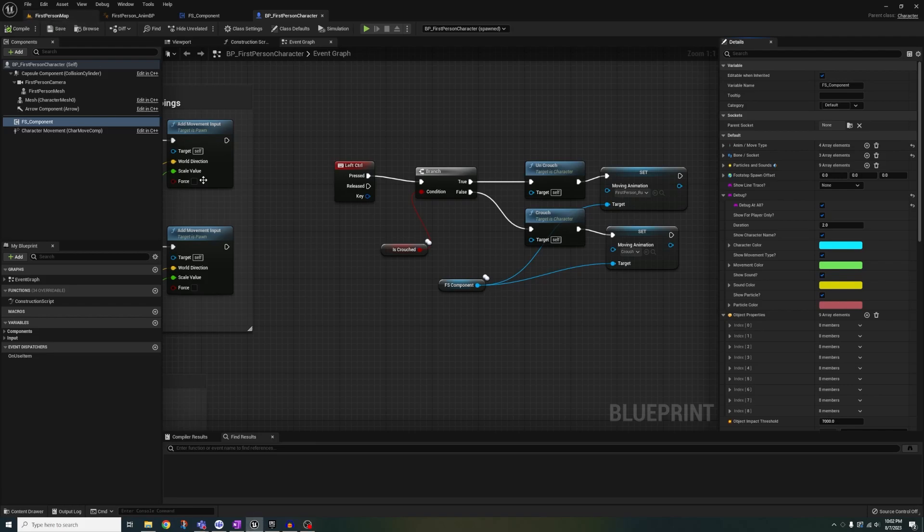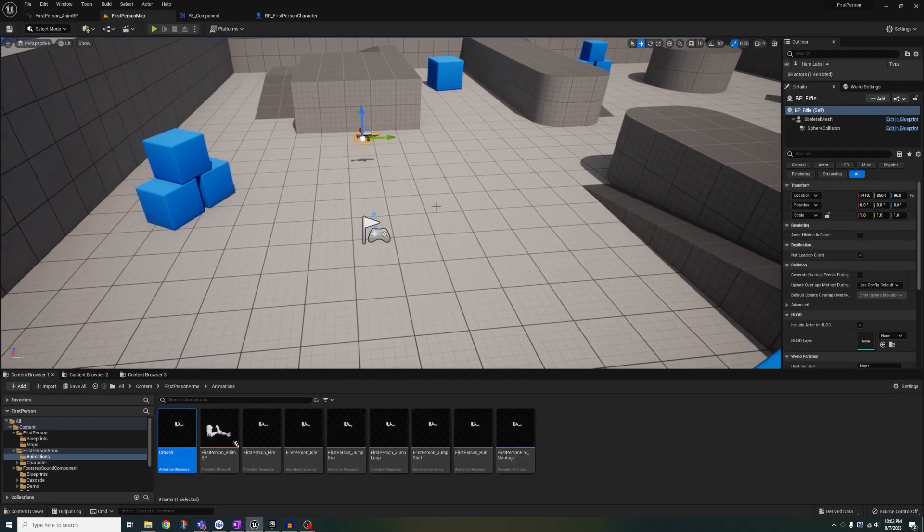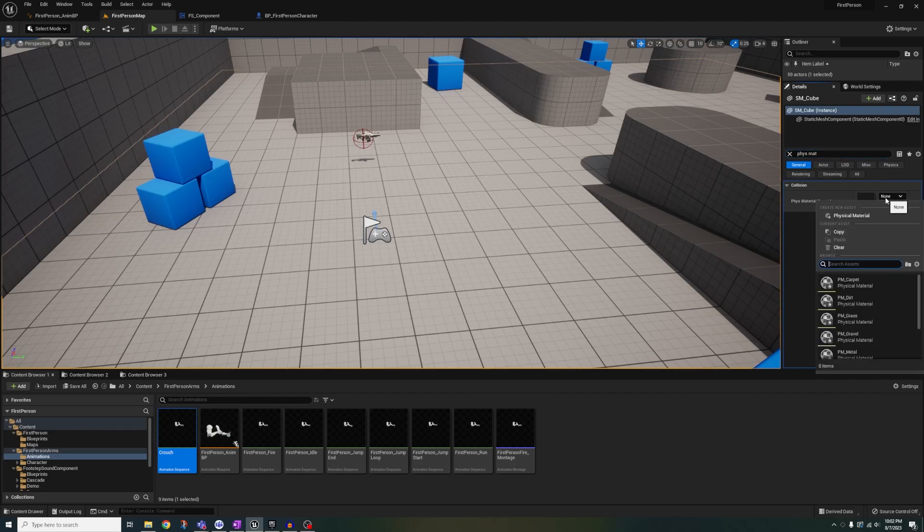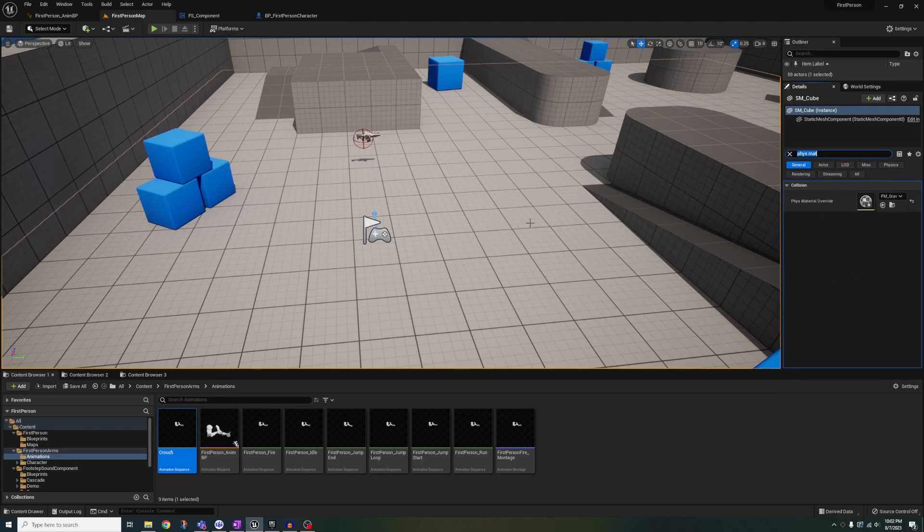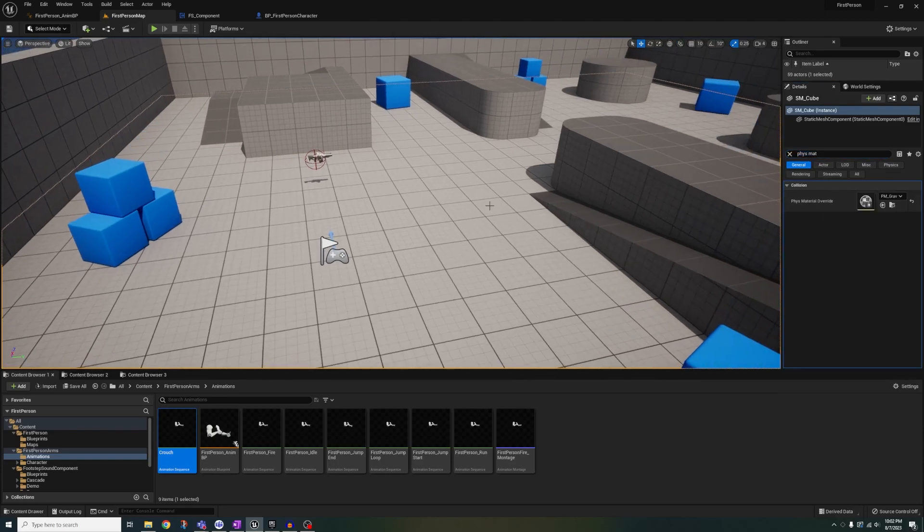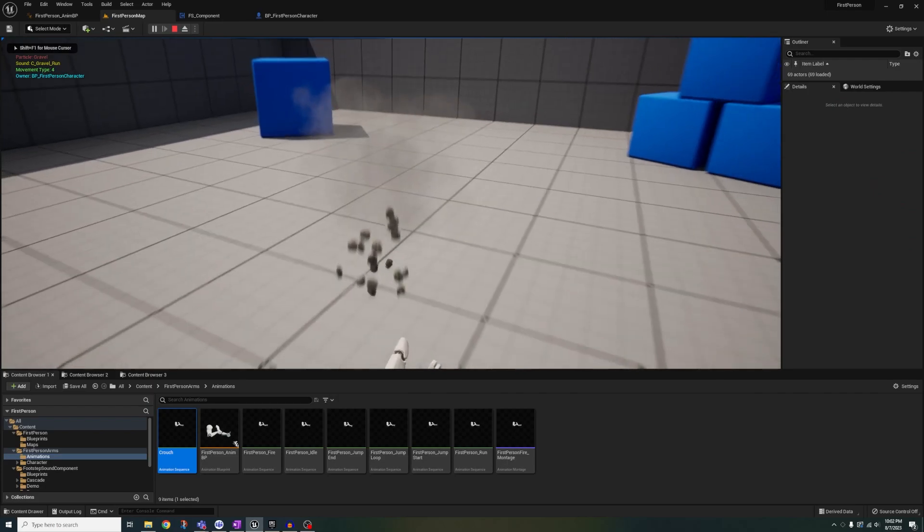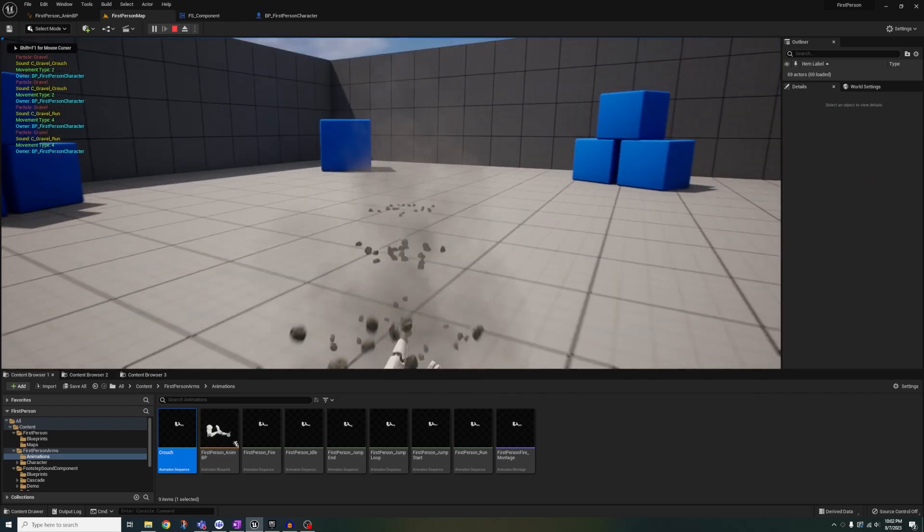As you can see here, when I go into normal speed, we're triggering the run footsteps and when we crouch, we're triggering the crouch footsteps. I'll turn on the debugger here and you can see visual confirmation of it as well.